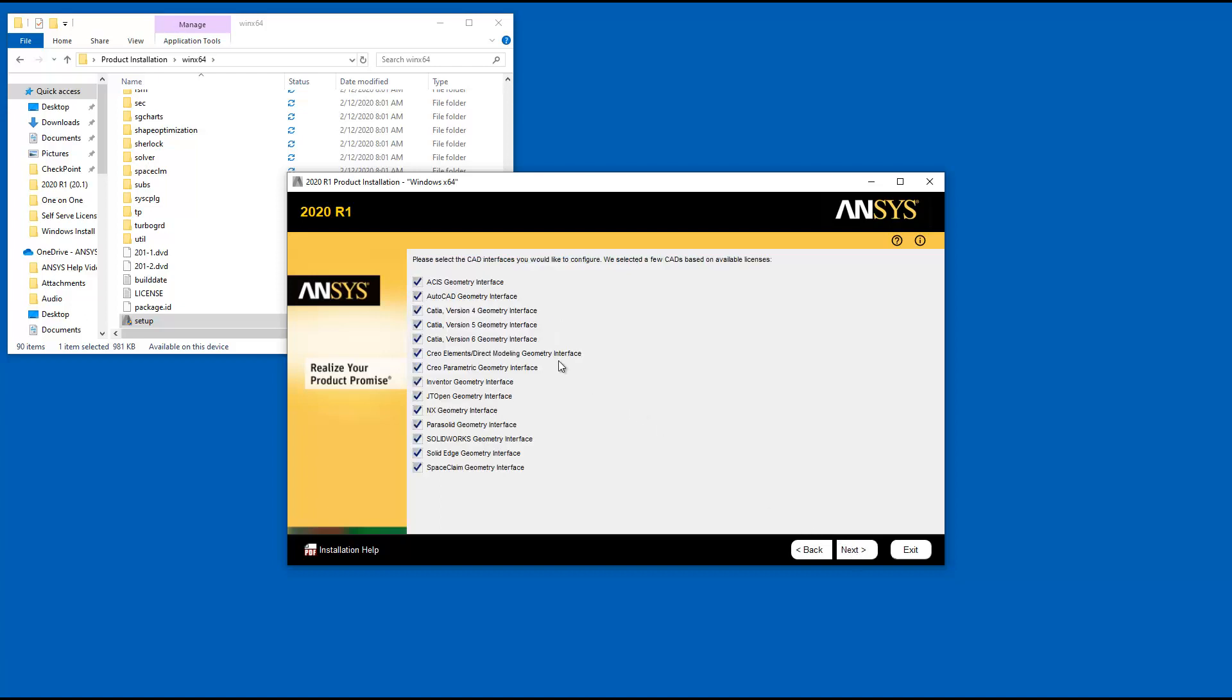You are presented with a checklist of geometry interfaces. You can manually choose which geometry interfaces you would like to configure by enabling the appropriate checkboxes. Click Next when you have selected your geometry interfaces.